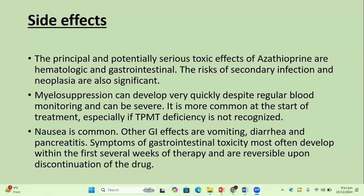Side effects: the principal potential side effects of azathioprine are hematological and gastrointestinal. Risk of secondary infection and neoplasia are also significant. Myelosuppression can develop very quickly despite regular blood monitoring and can be severe; it is more common at the start of treatment, especially if TPMT deficiency is not tested or recognized. Nausea is a common side effect; other GI effects include vomiting, diarrhea, and pancreatitis.